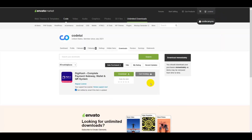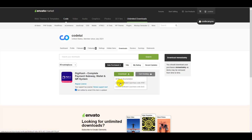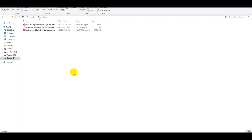Download your source code by clicking the Download button to get the source code zip file. Also click the documentation file and download that zip file. Download your source code license certificate and purchase PDF, as well as the purchase TXT file. As you can see, I have already downloaded all three files — you must download these three files.